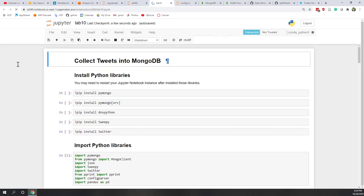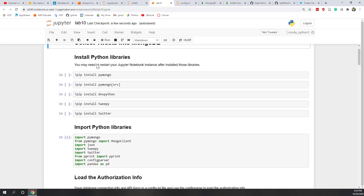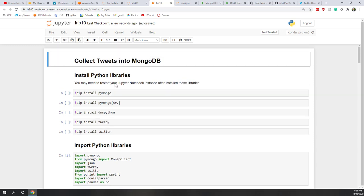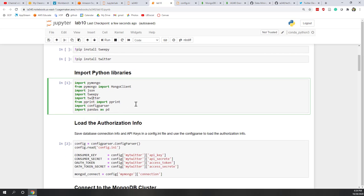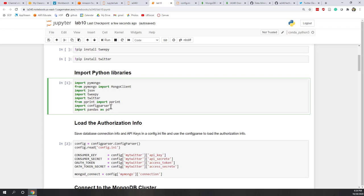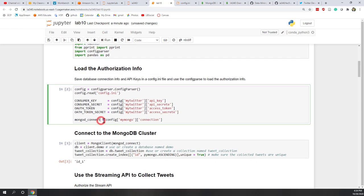So if you haven't installed those Python libraries, you may want to install those Python libraries first. Since we already have installed those libraries during the lectures, we can skip those parts. And next, let's import those Python libraries. So we need pymongo, json, tweepy for the stream API, twitter for the rest API, pprint to print the JSON document, config parser to load the connection info and also the API and API keys. And also, we also want to use pandas. So let's run.